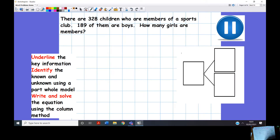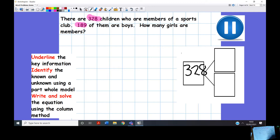Then you're going to press pause to complete it independently and then we'll go through it step by step. There are 328 children who are members of a sports club. 189 of them are boys. How many girls are members? My whole is the number of children — so my whole is 328. I'm going to put that in the part-part-whole model and now I want you to press pause to complete the rest, because I've given you a head start on identifying where the whole is.